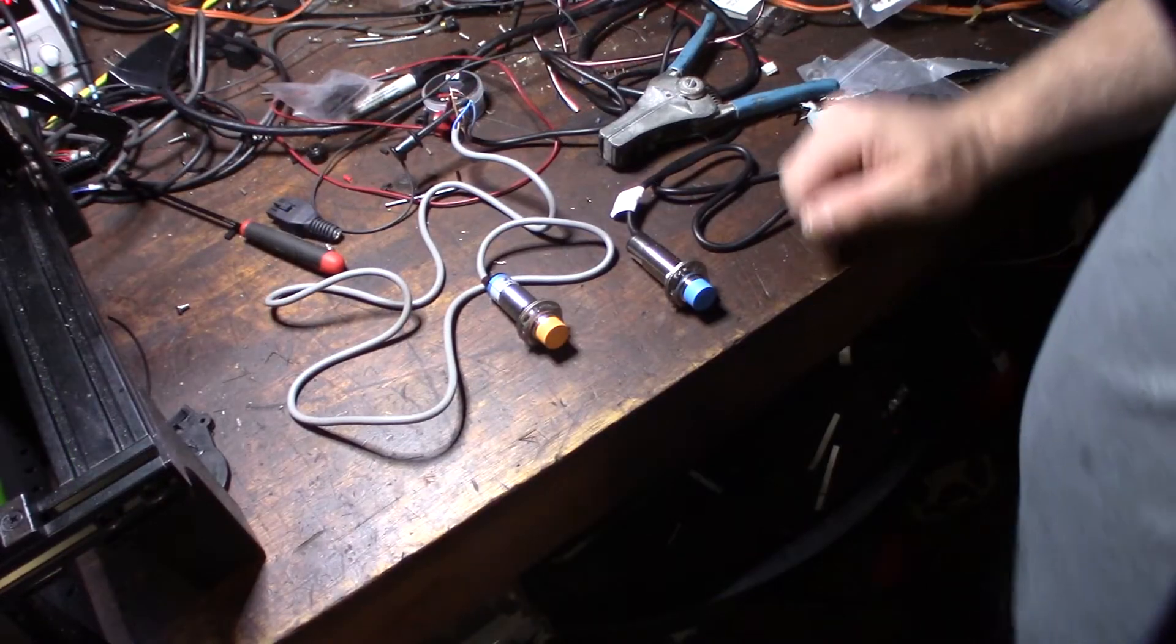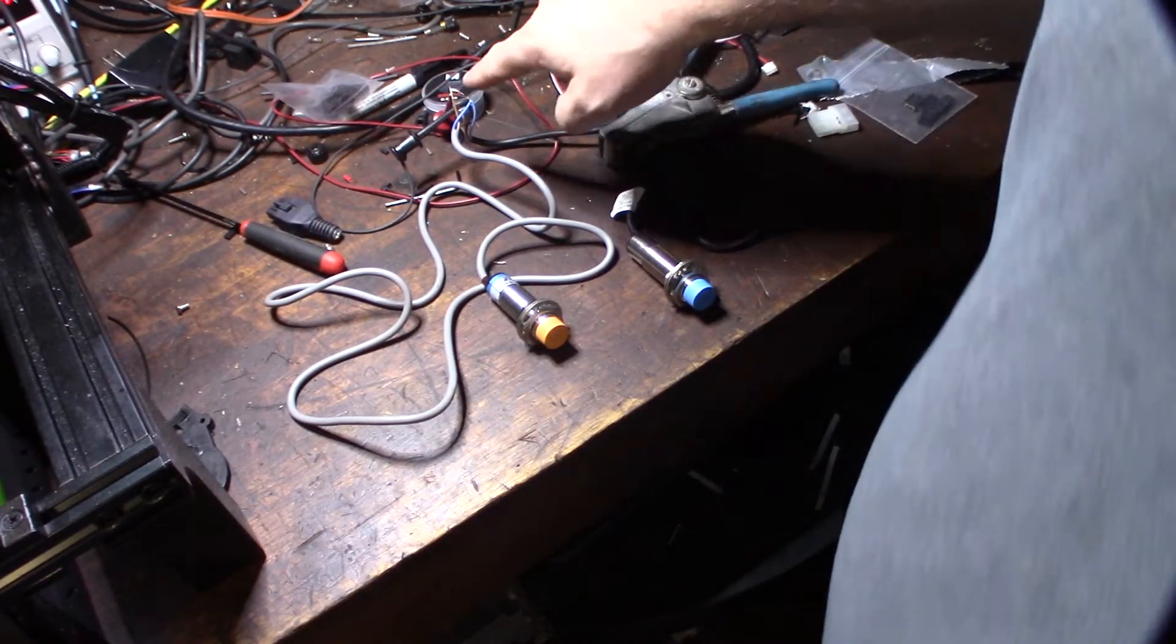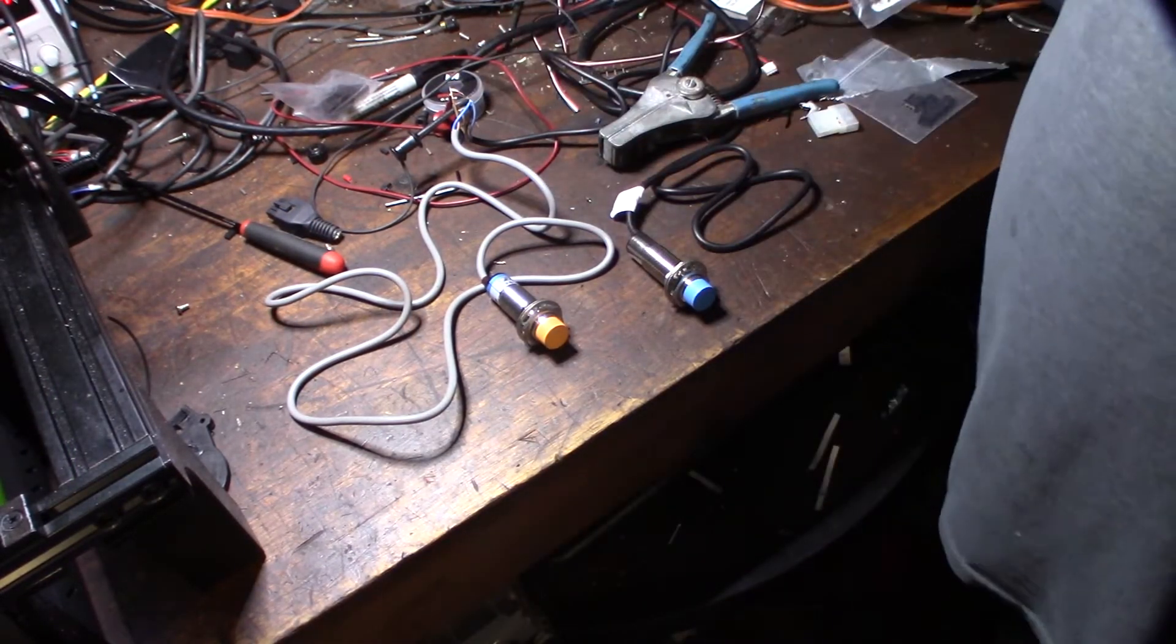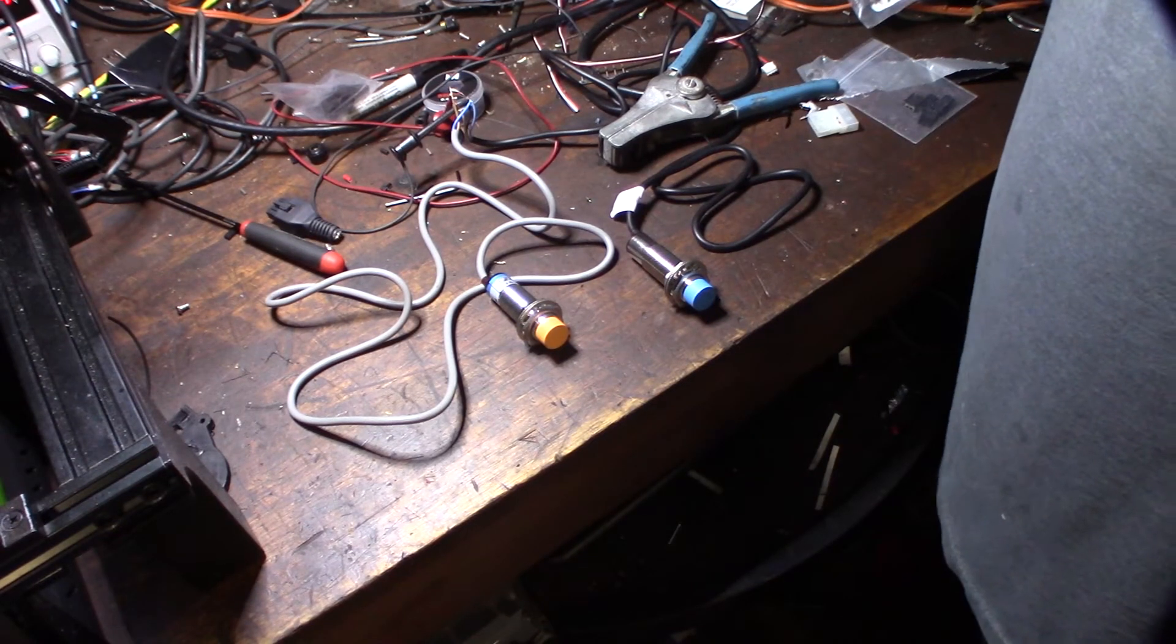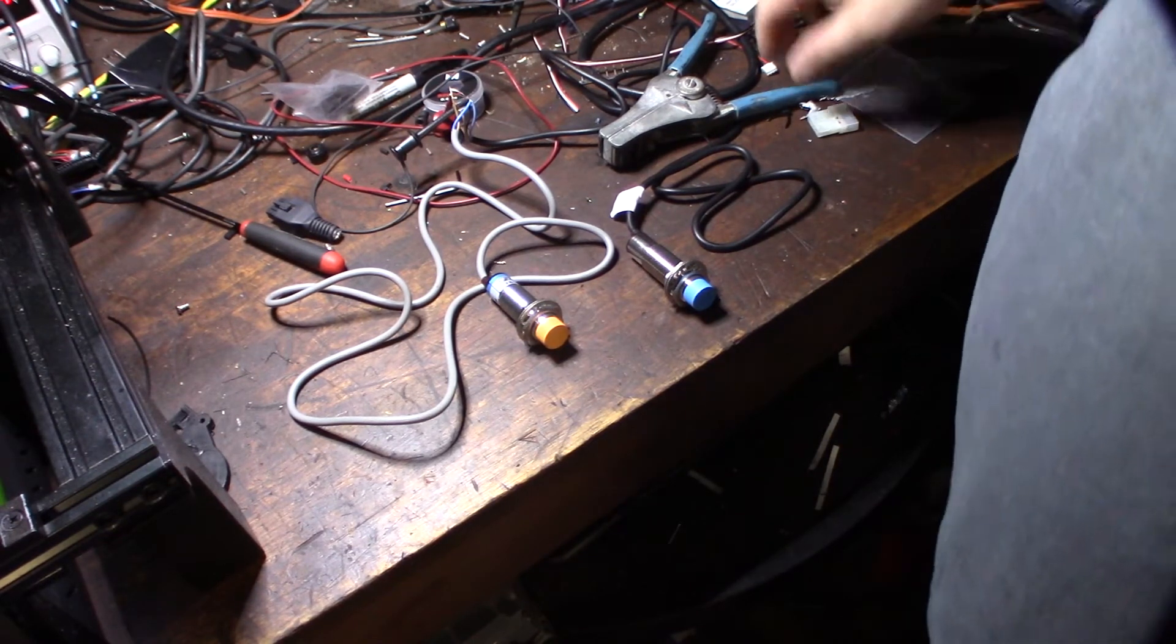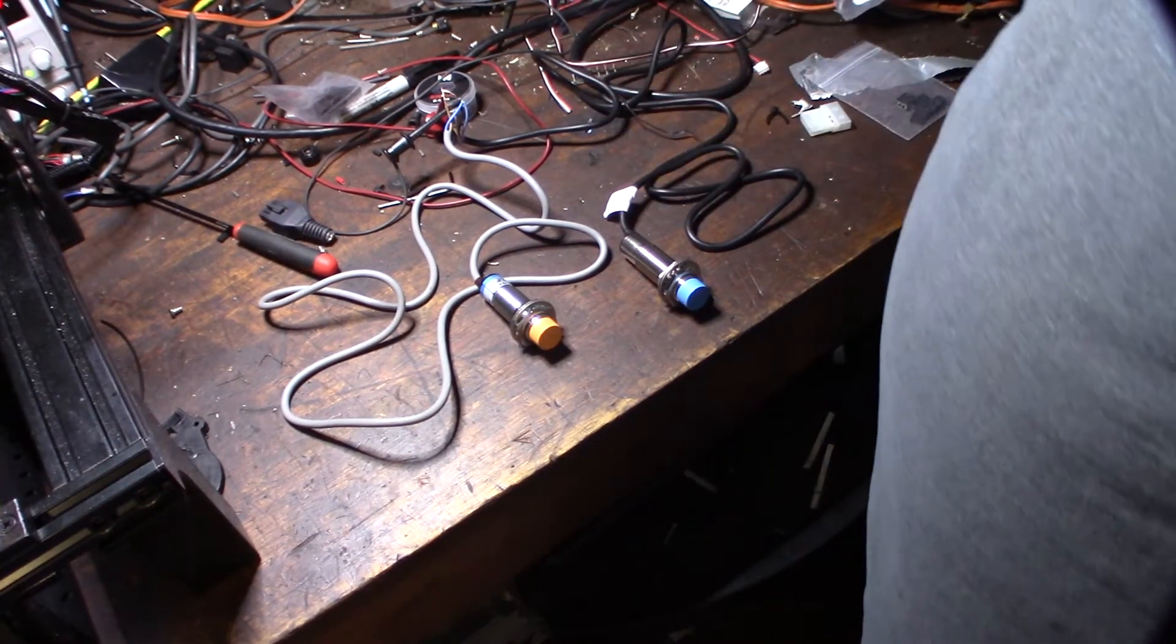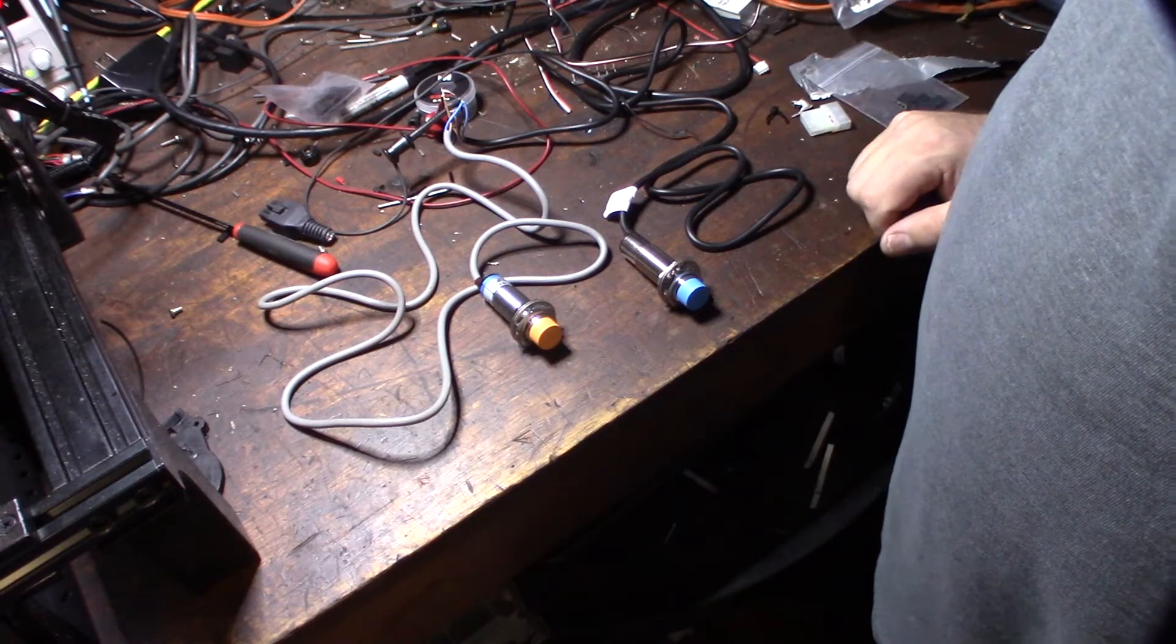Alright guys, so I'm hooked up to my 12 volt power supply, I'm not sure if you can see it in the frame. So actually right now it's about 14.4 volts, but these sensors can go anywhere from 6 volts to 36 volts. So let me show you the difference here.